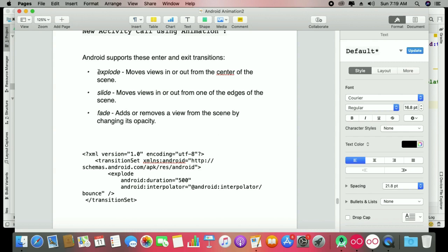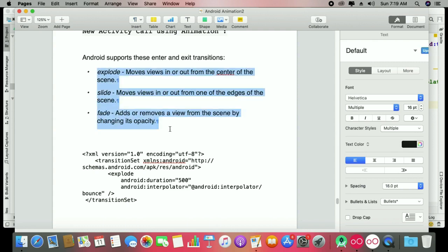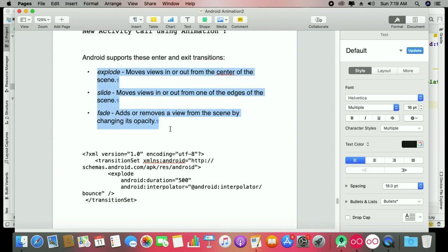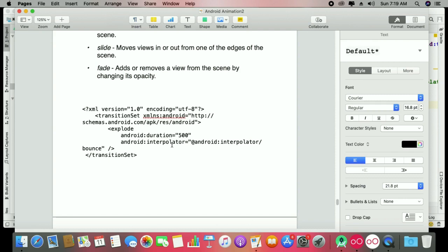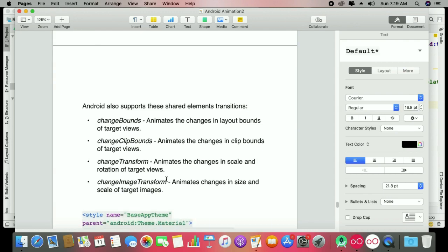In the next sessions I will explore explode, slide, and fade — how you can use transitions in deeper ways, and how to use the XML transition set. I'll also show how to open the next activity with nice animations using these effects, and cover change bounds, change clip bounds, change transform, and change image transform. Today was a small session — learn how to make a simple scene. All the best, keep safe, and use a mask.